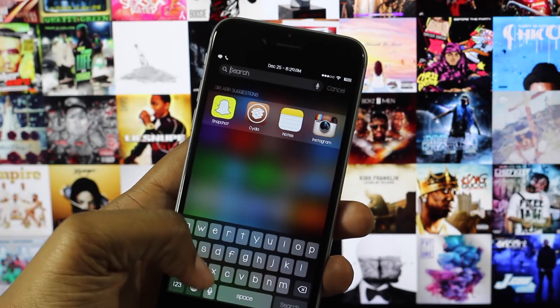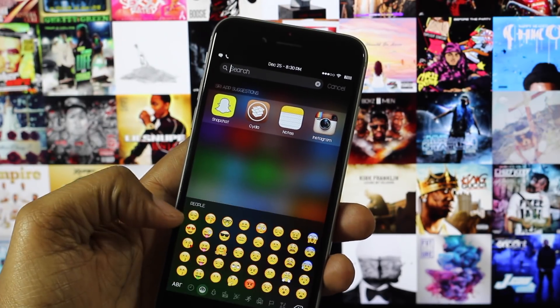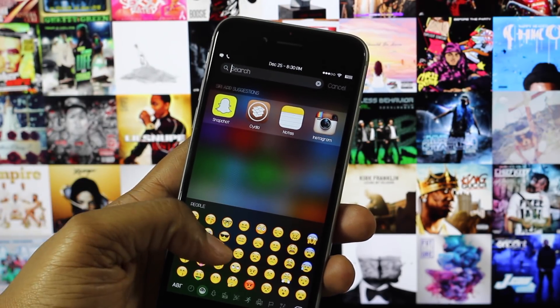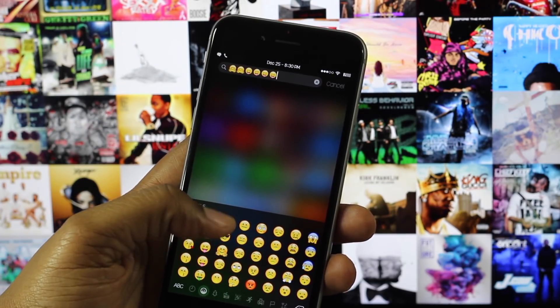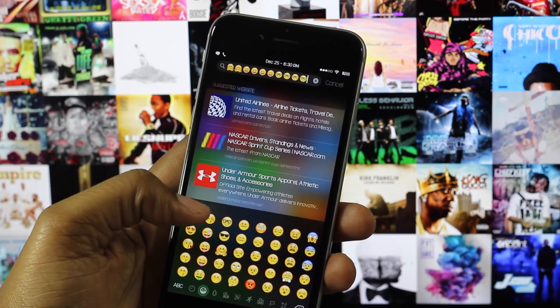And that's it guys — now you officially have the iOS 9.1 emojis on lesser versions of iOS.